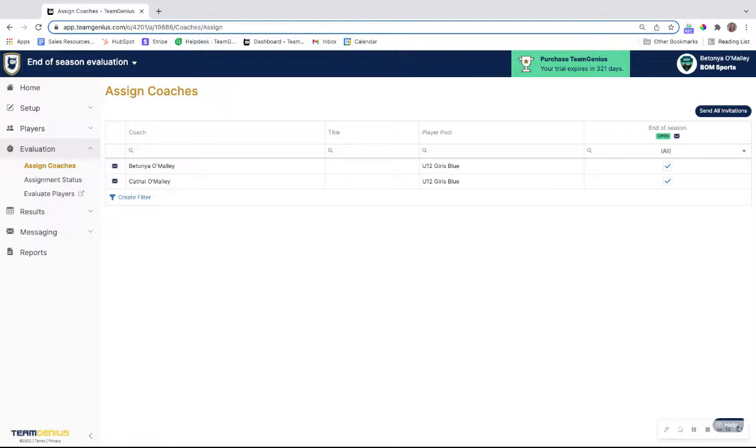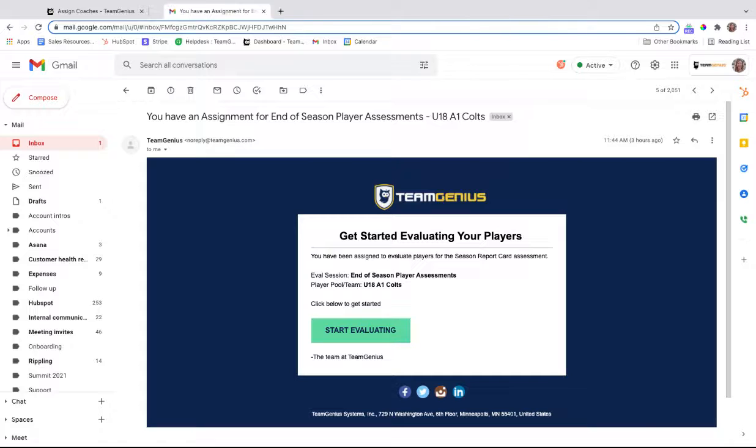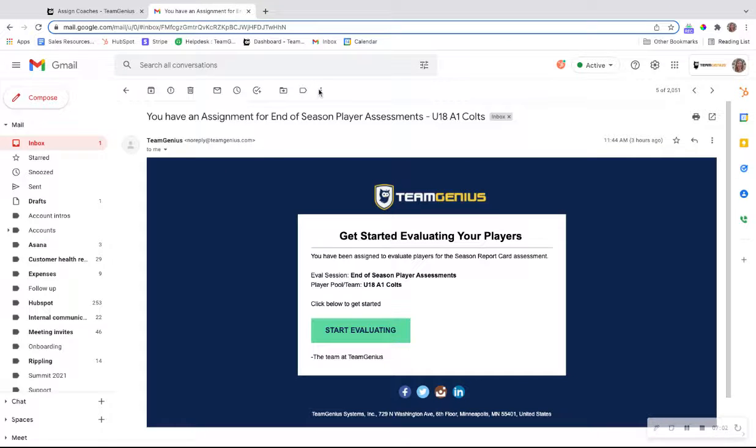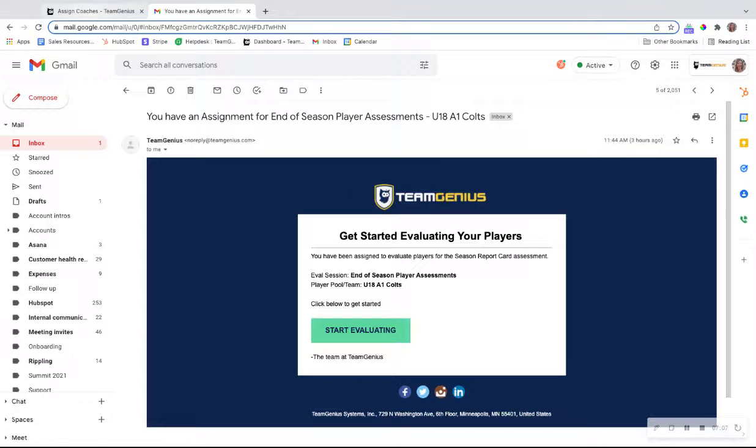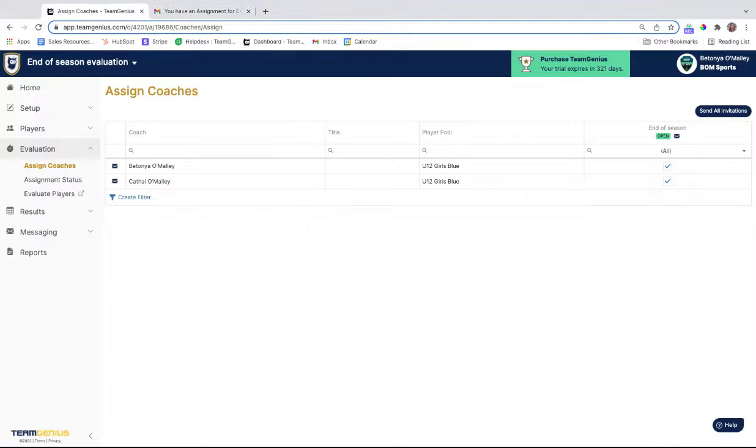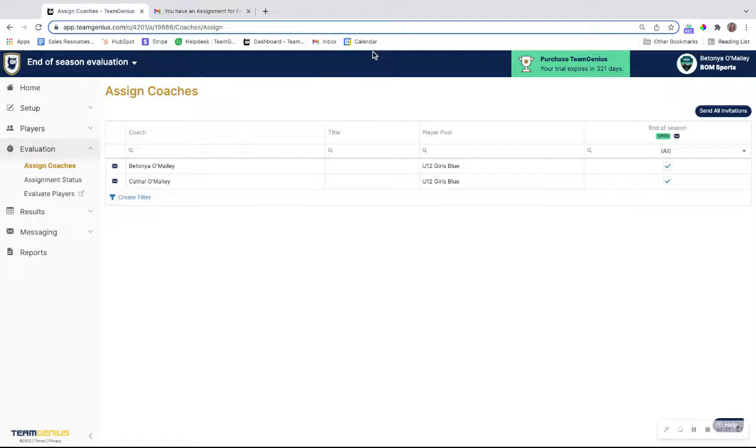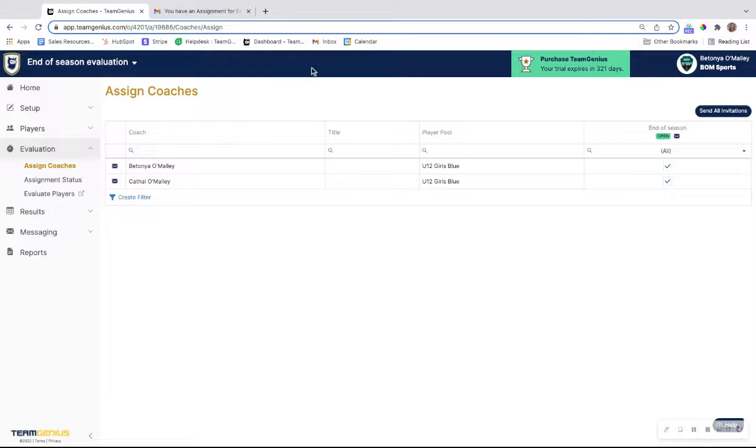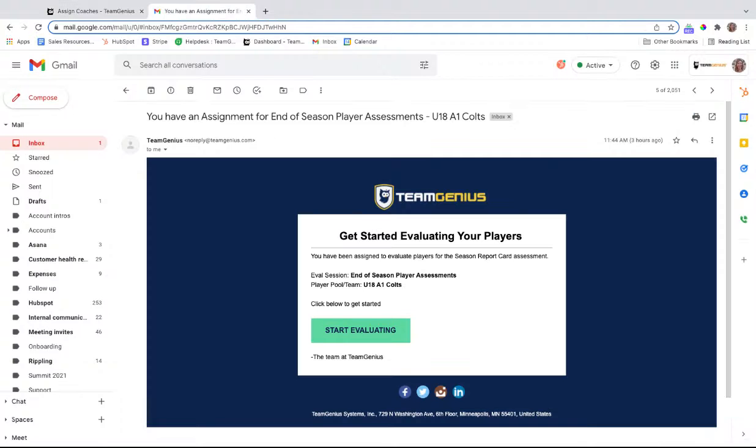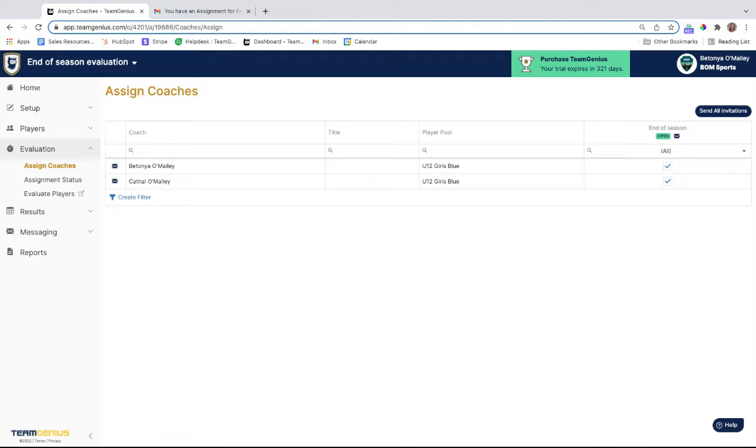That looks very similar to what we see here in this email that I received. I can see I have an end of season player assignment, I can see the pool name, and if I click on start evaluating, it'll take me directly into the evaluation side of the software so I can start completing that as a coach. As a reminder, coaches are only able to see the team that you have assigned them to. If you assign them to more than one team, they're going to receive an email like this for each team that they have been assigned to.